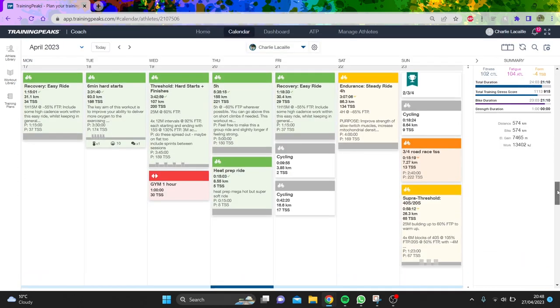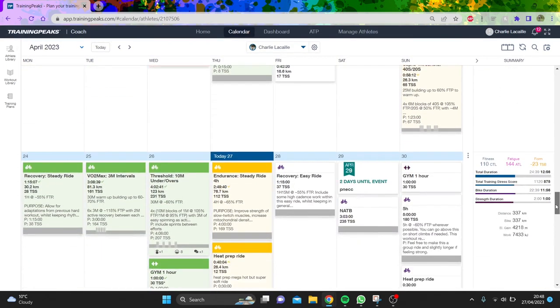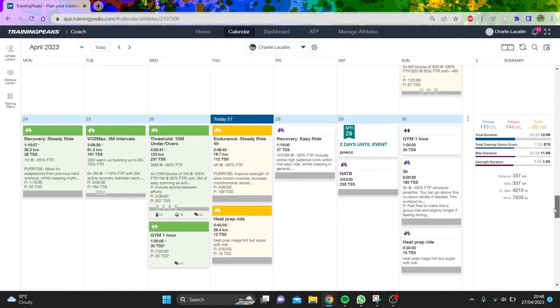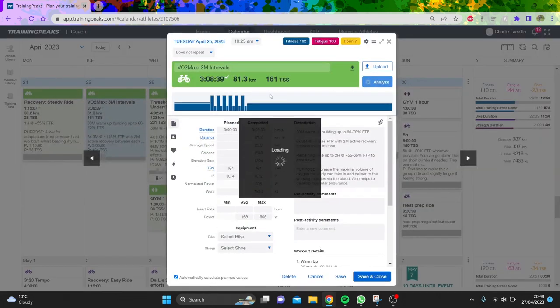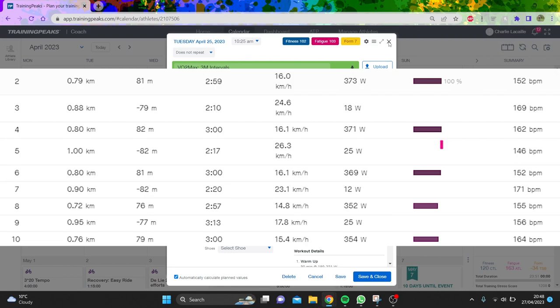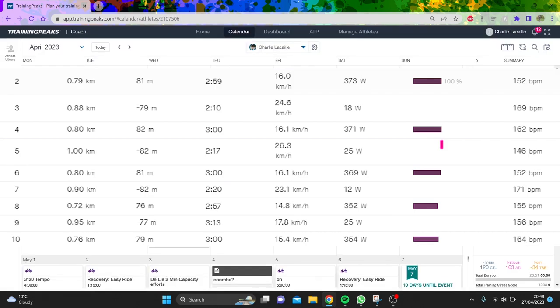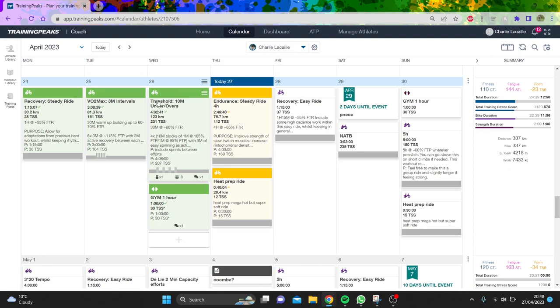This week is actually going okay. I did some three minute intervals, some of the best I've done for three minutes, which shows the numbers are getting better. Yesterday I did back-to-back efforts, four by ten minutes at 330 watts in a four-hour ride, which was good.